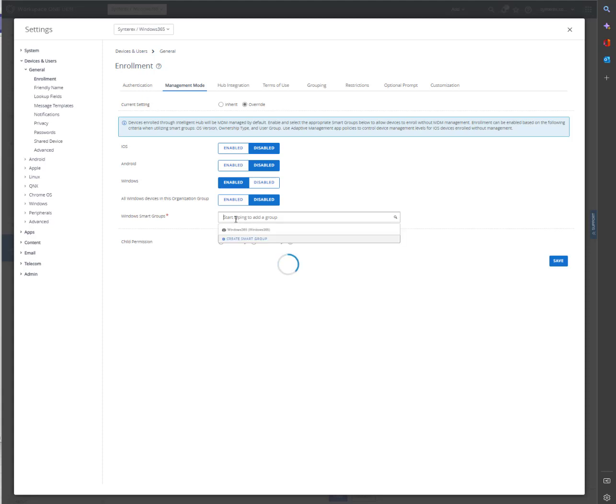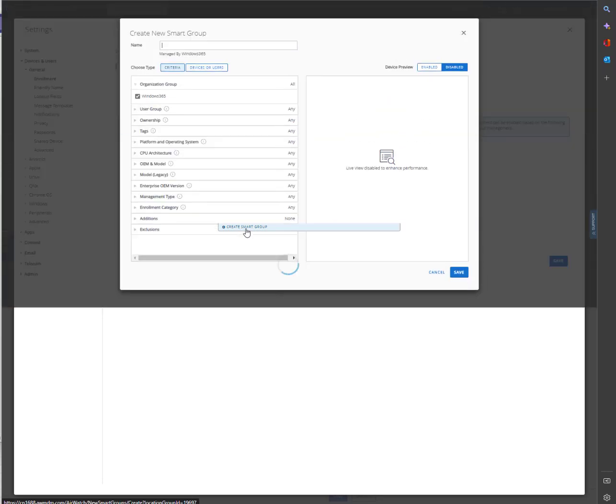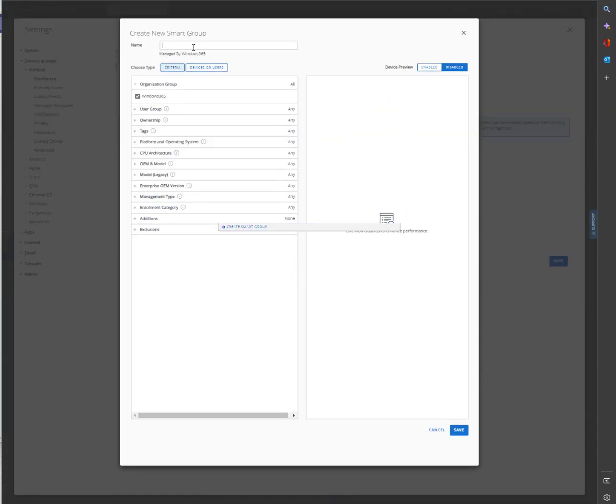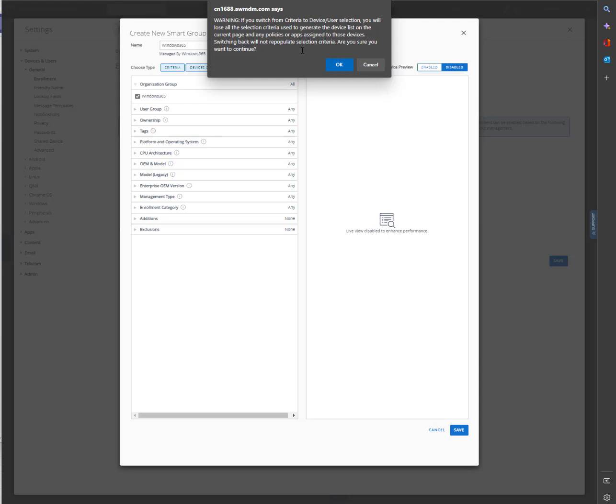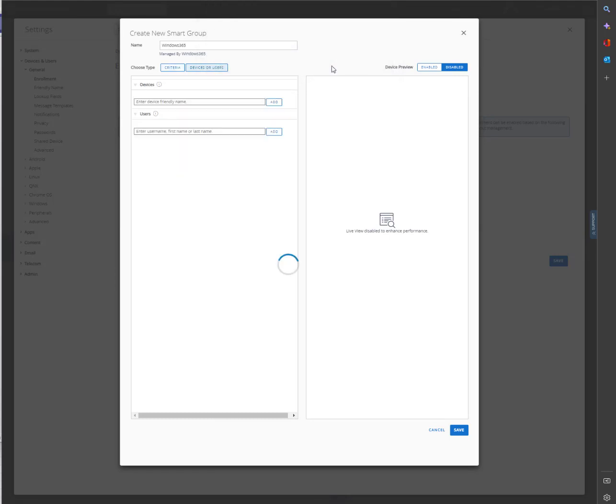And just to make things good and do things the right way, we're going to go ahead and click Create Smart Group. It doesn't really matter what you call it. We're going to switch it to Devices and Users.